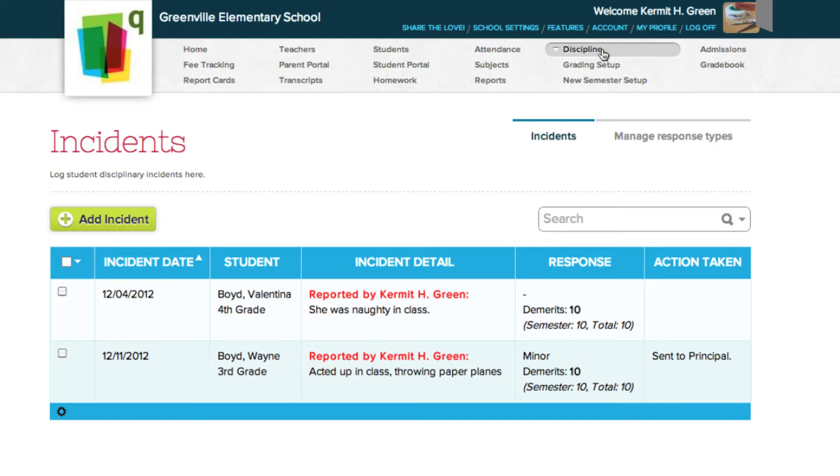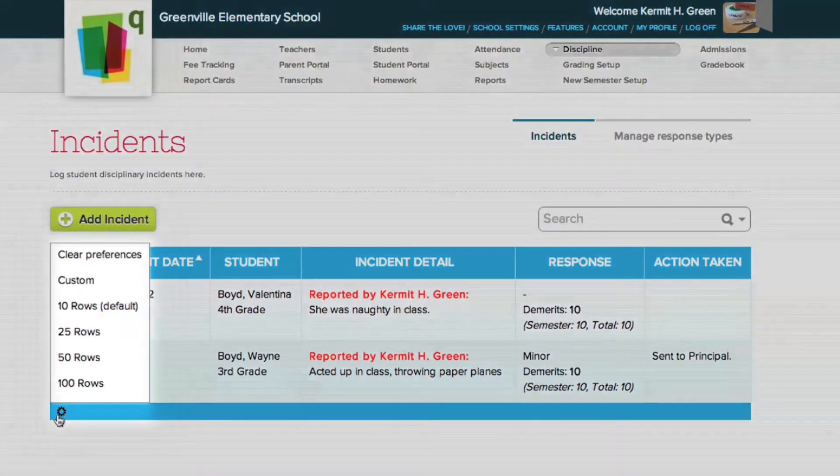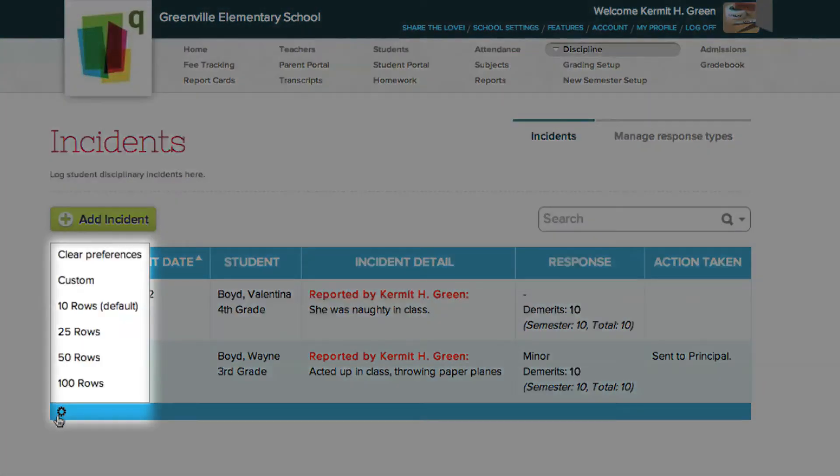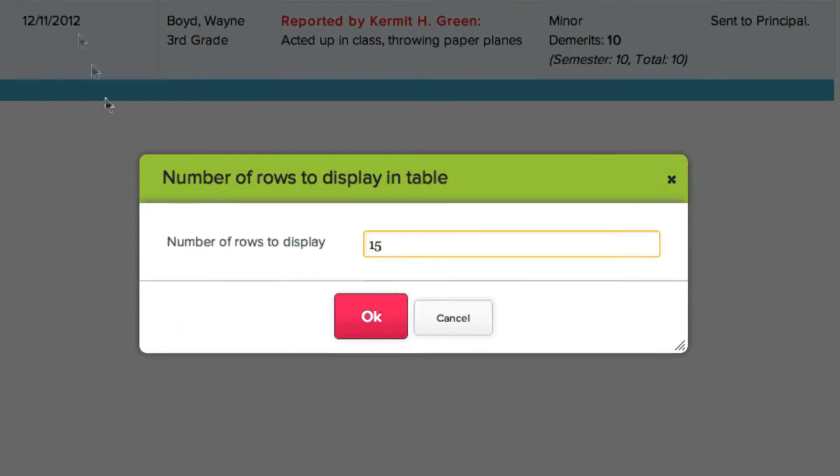By default, 10 incidents are displayed on each page of the Incidents table. When more than 10 incidents are reported, a new page in the Incidents table is added. To change the number of rows that can be displayed on each page, click the gear icon in the bottom left. You can choose how many rows you'd like to display, from 10 to 100, to any number you choose.